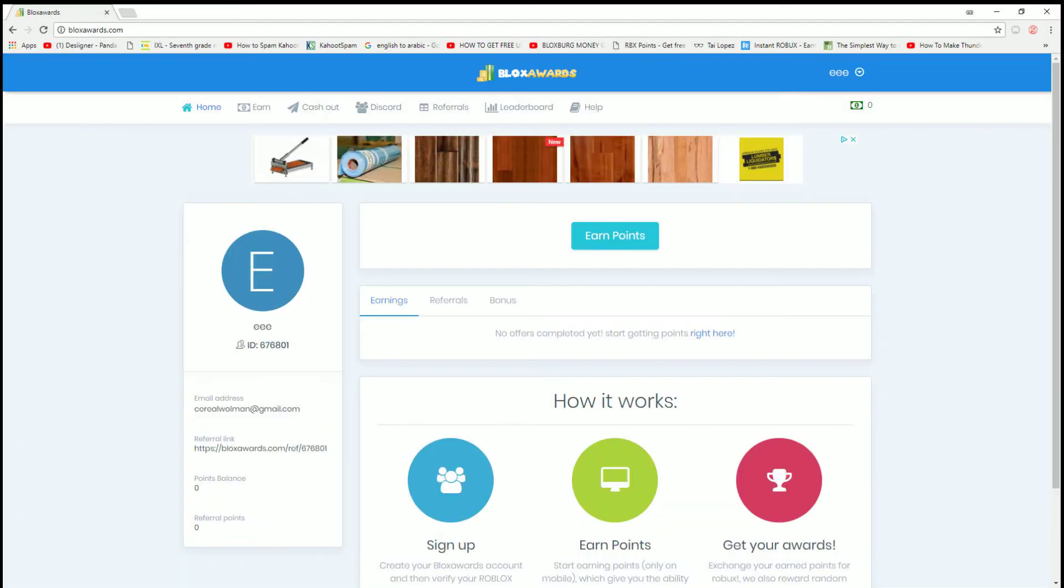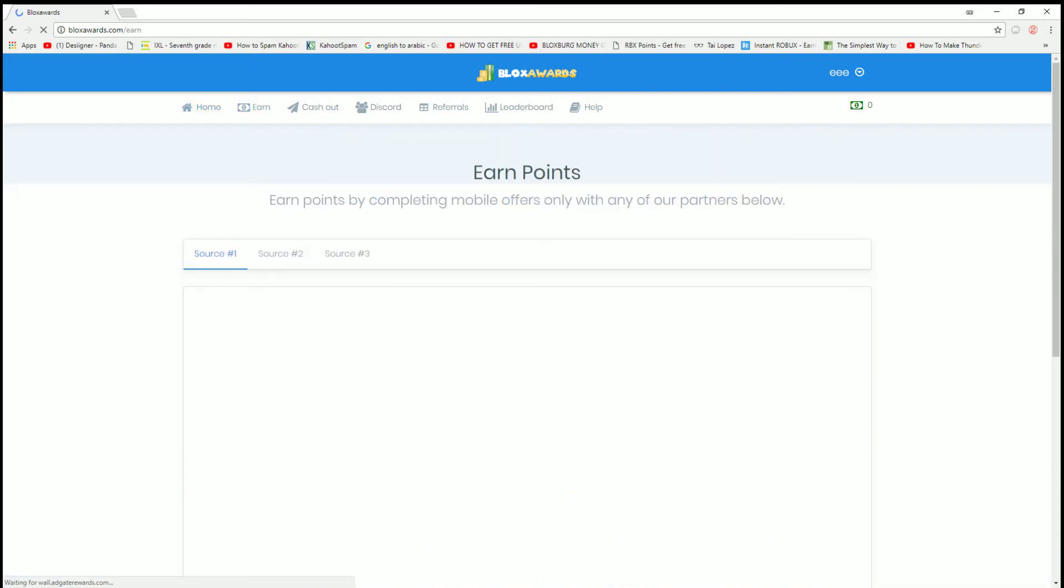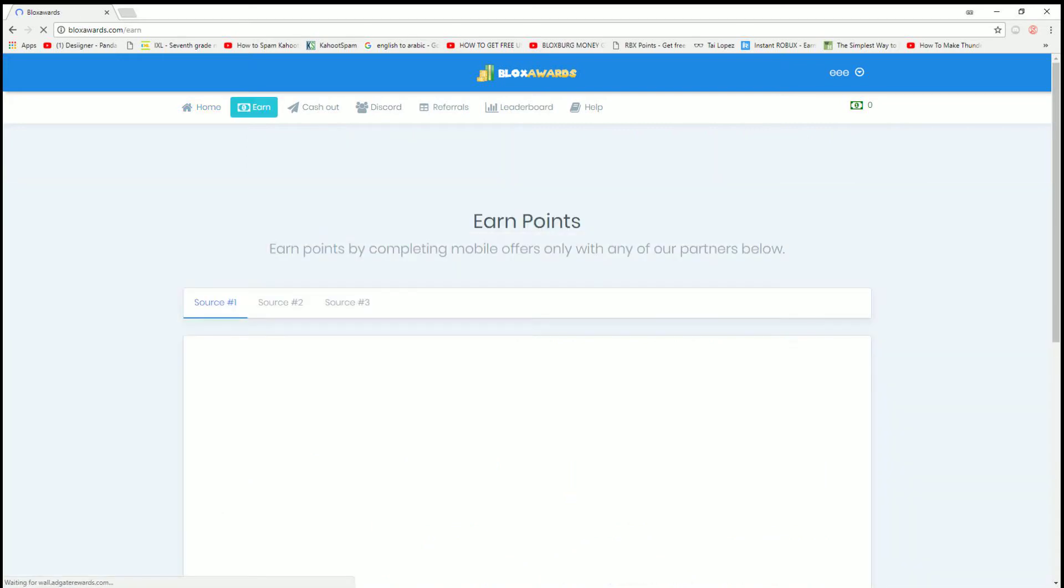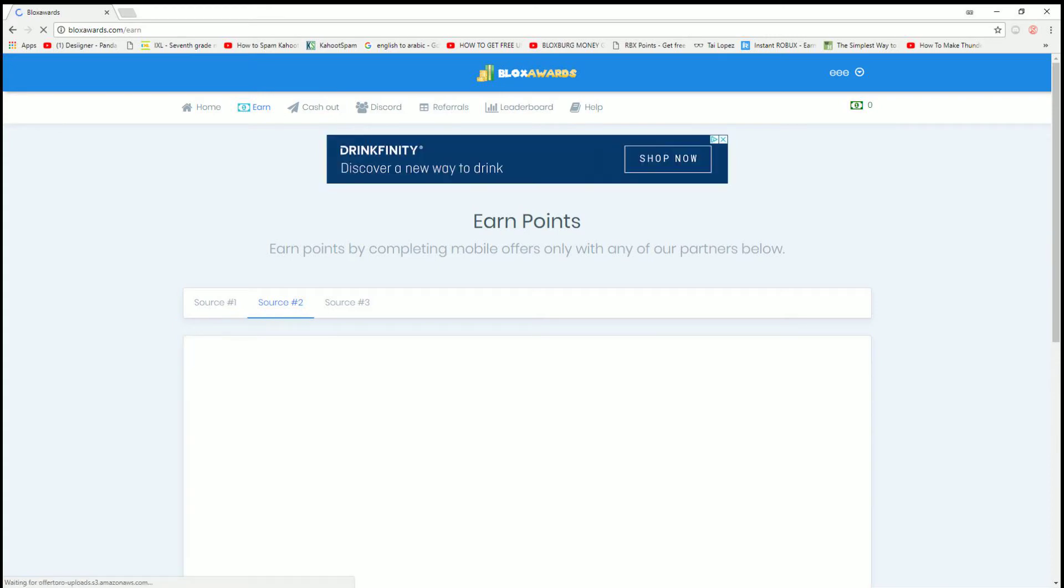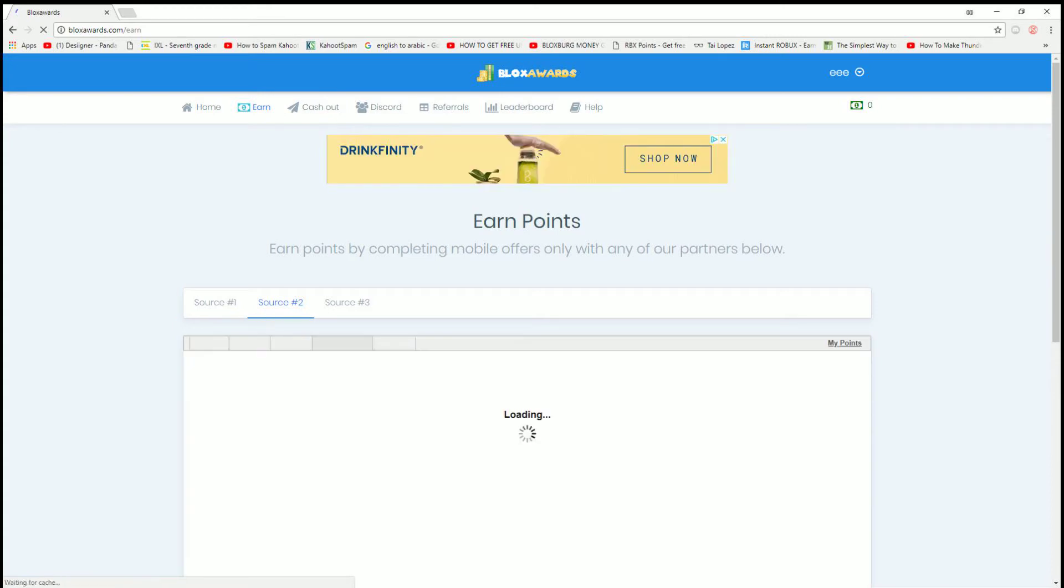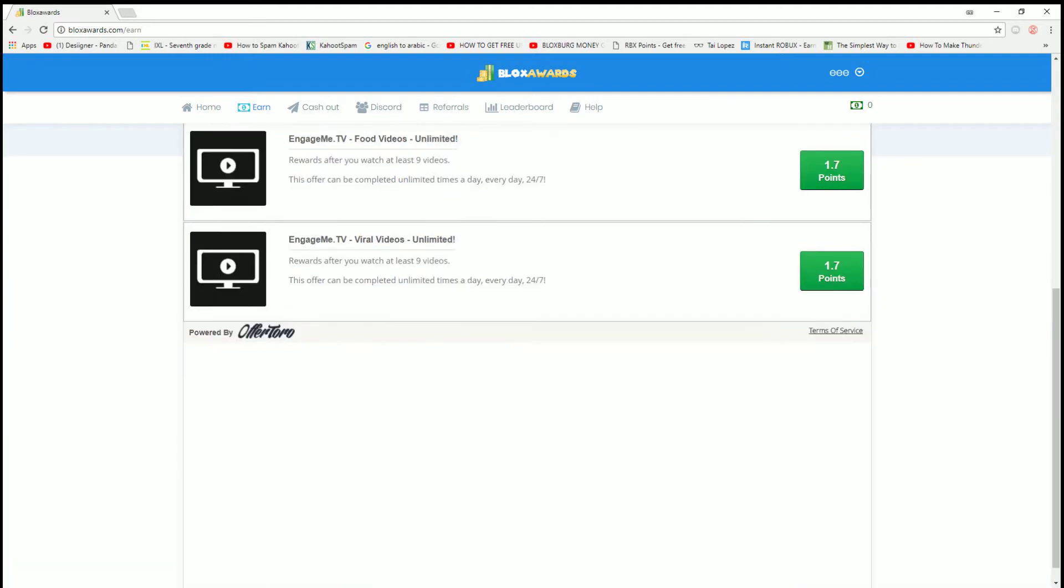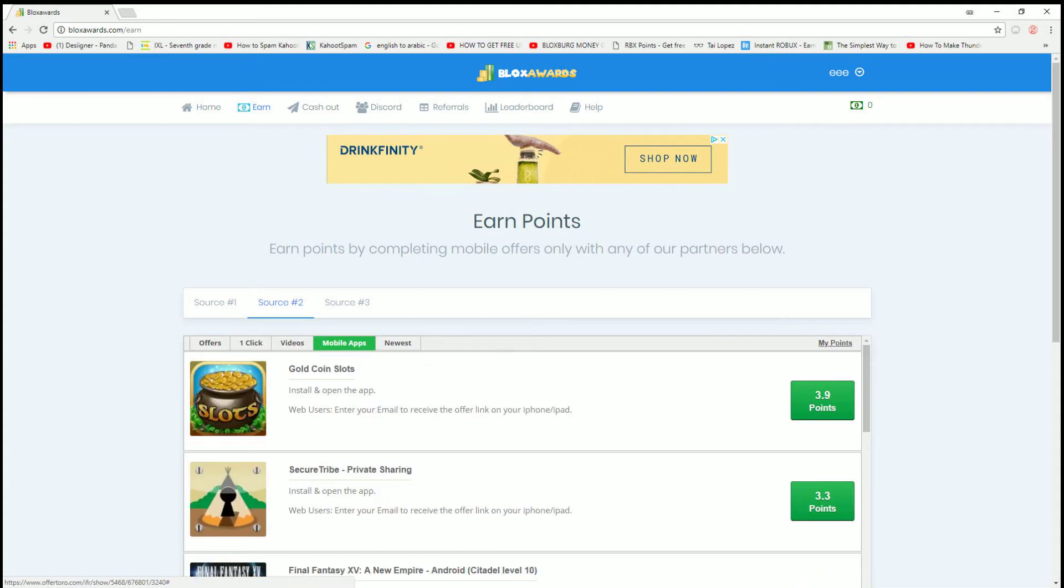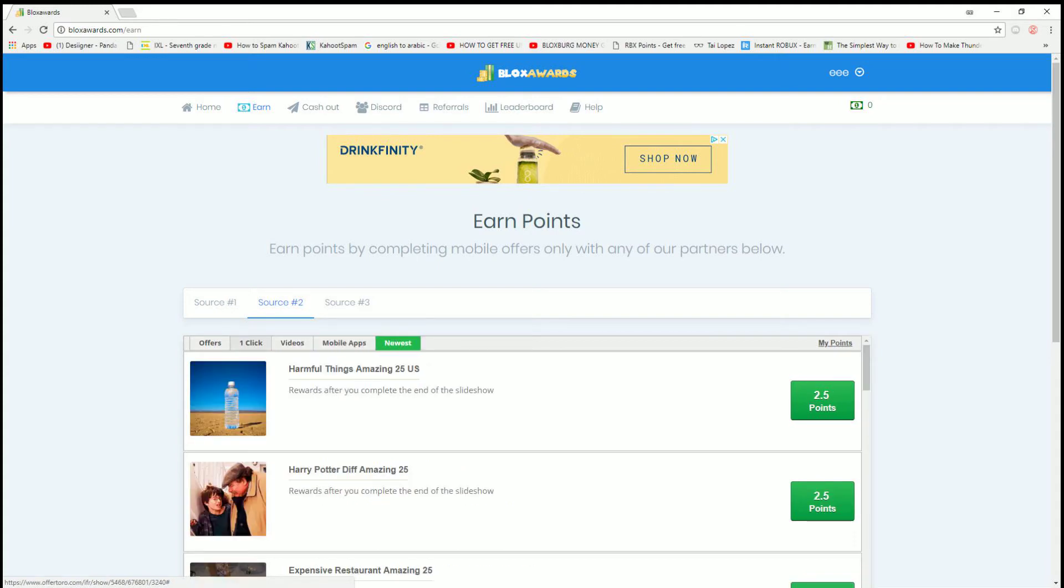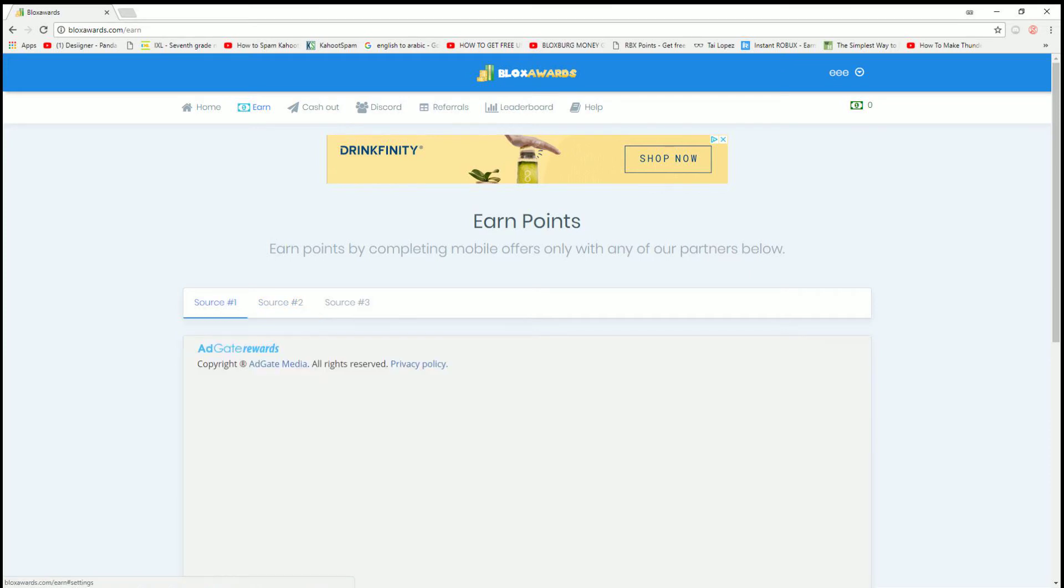So you can get Robux not just from watching ads. I'll show you the watching ads here - go source 2, and then after you go to source 2, go to videos, watch ads. Every 9 ads you watch, you get 1.7 Robux, and it will add up their decimals, or you can download mobile apps if you're on mobile. Pretty easy ones there.